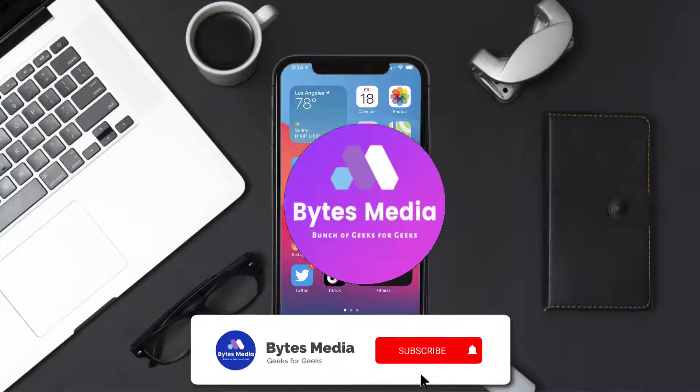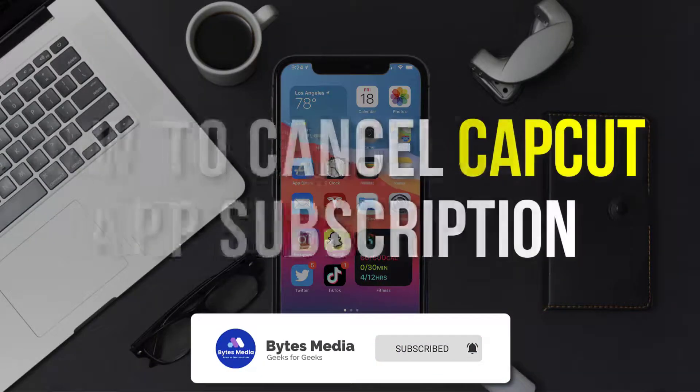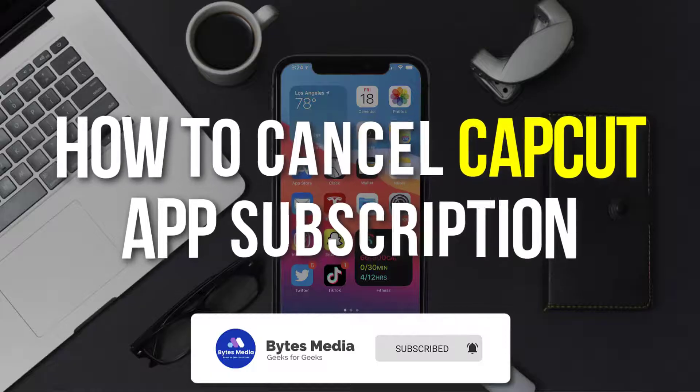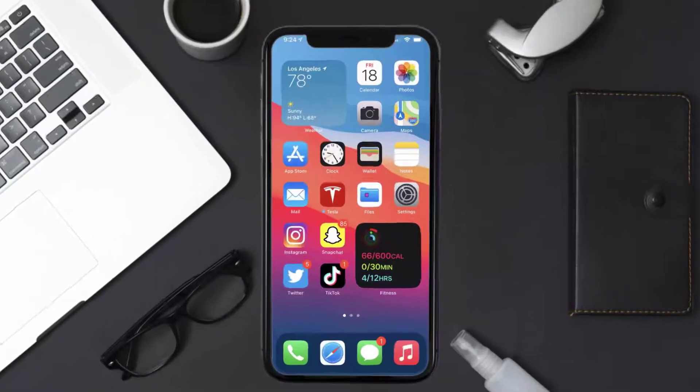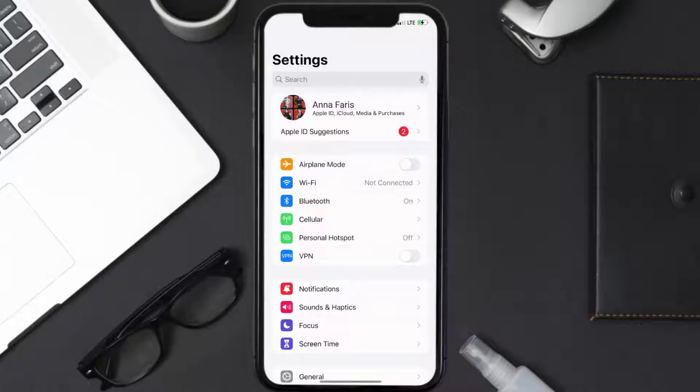Hey guys, I'm Anna, and today I'm going to show you how to cancel your CapCut app subscription. First of all, you need to tap on this icon to open up your device settings.